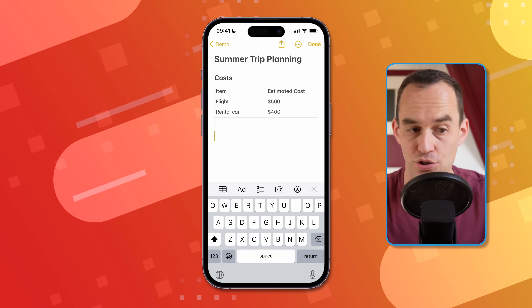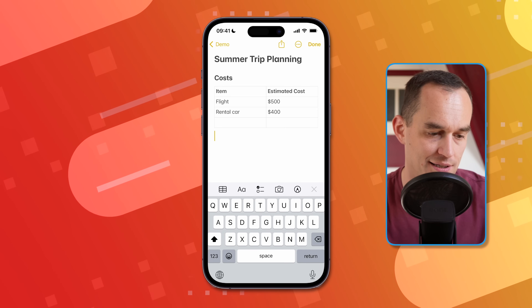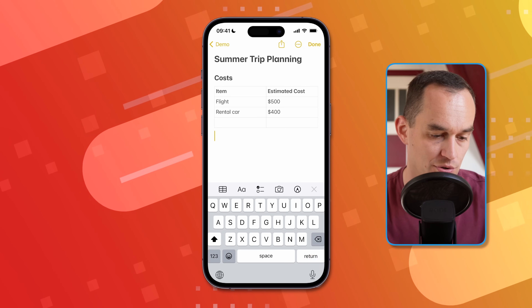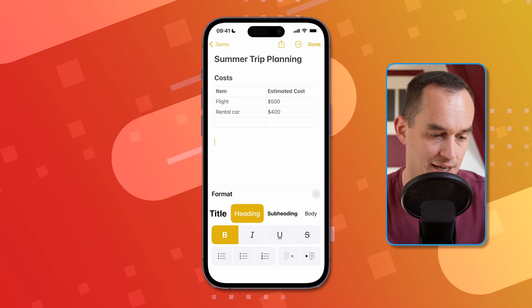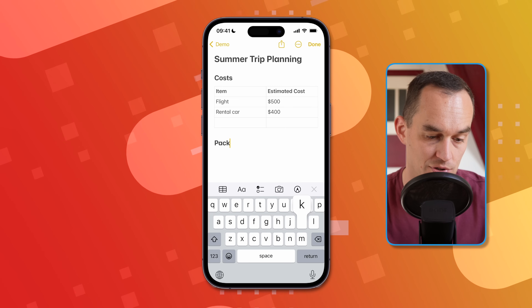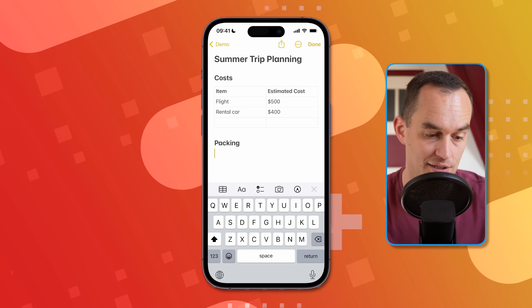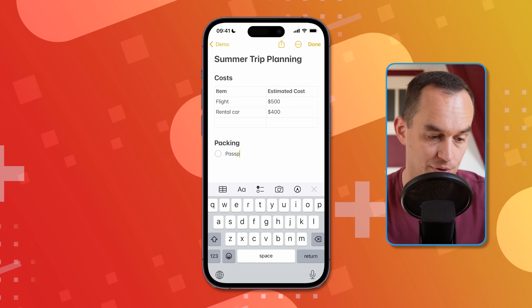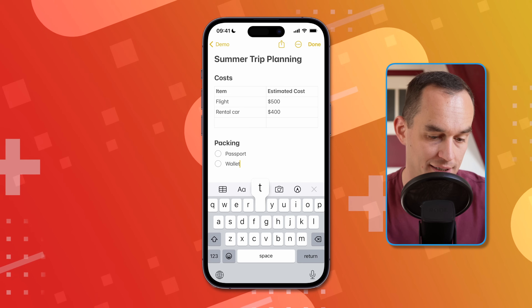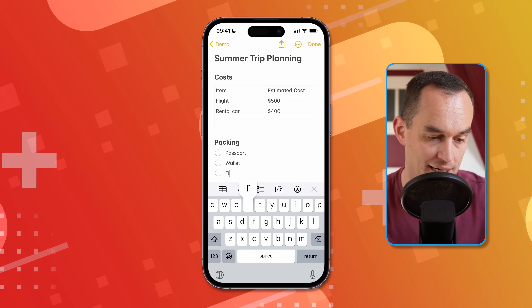I can also insert a checklist into this note. I'll add another heading called "Packing" and put a packing list in here — for example: passport, wallet, first aid kit.